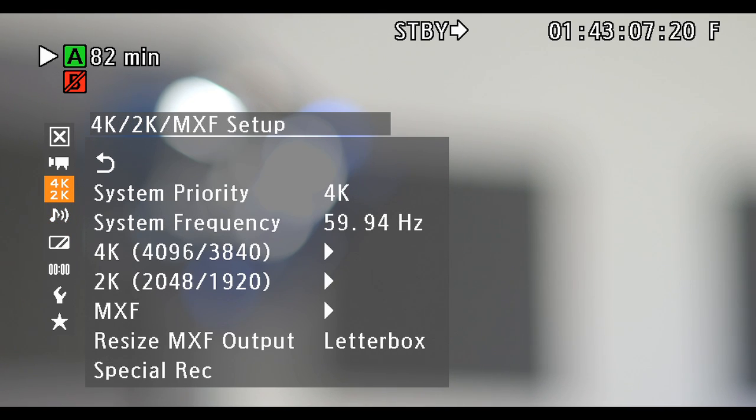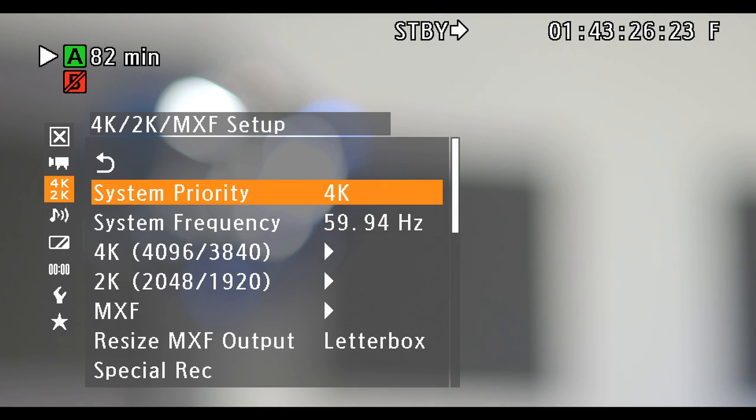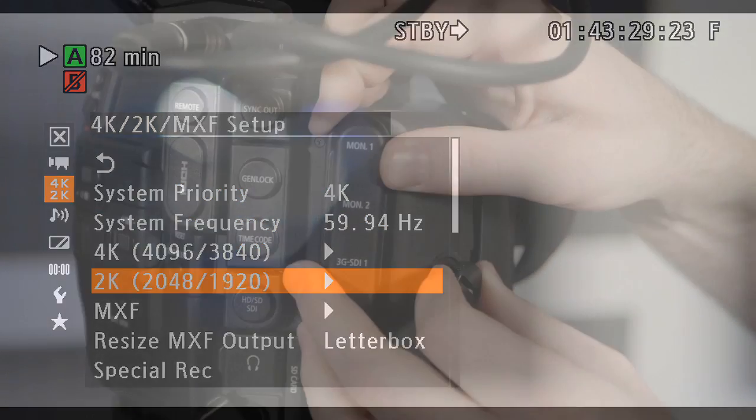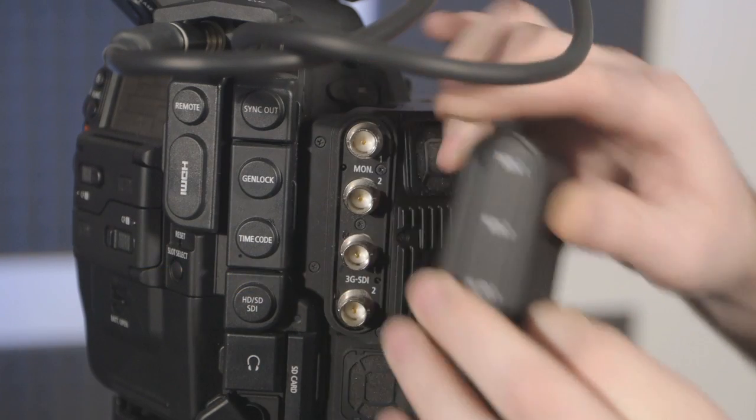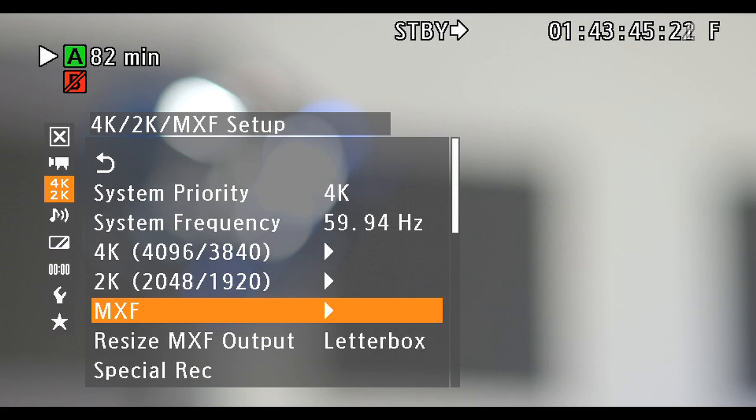In order to record 4K, 2K, and HD in RGB444, you must utilize the dual 3G SDI outputs. Remove the dust cover to access these outputs. In the main menu under 4K, 2K, you'll need to activate the 3G SDI output.